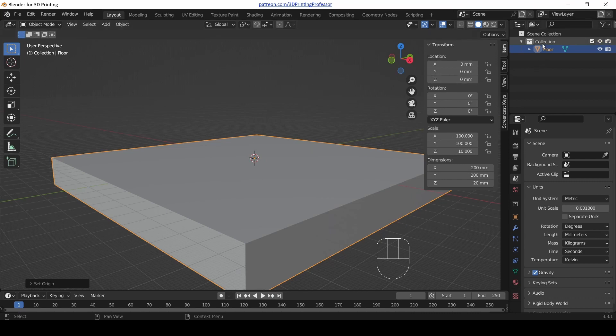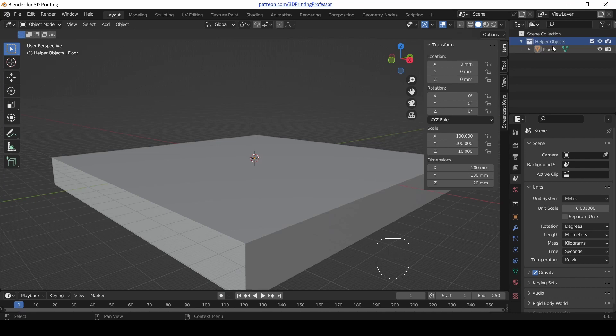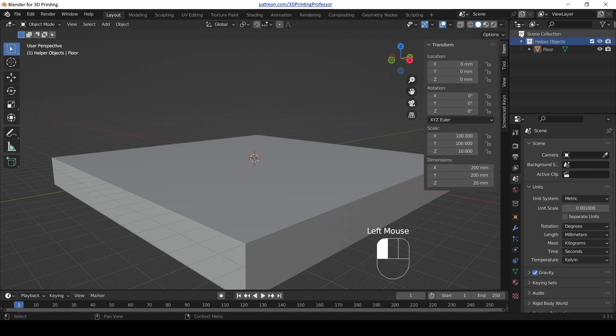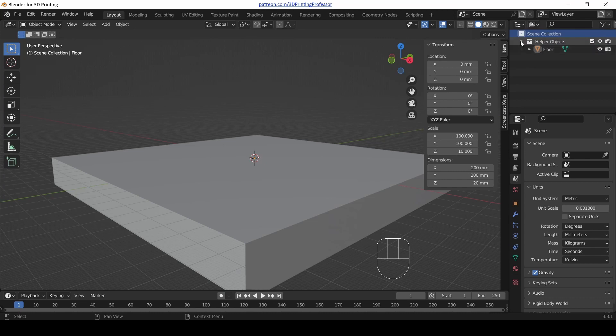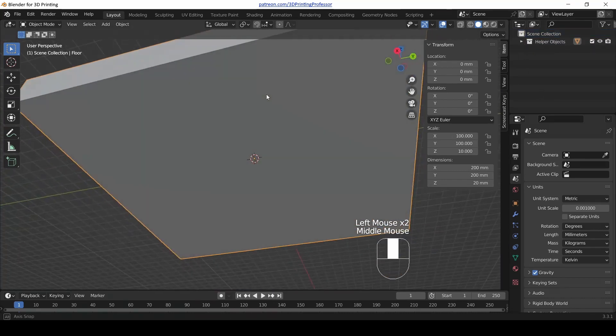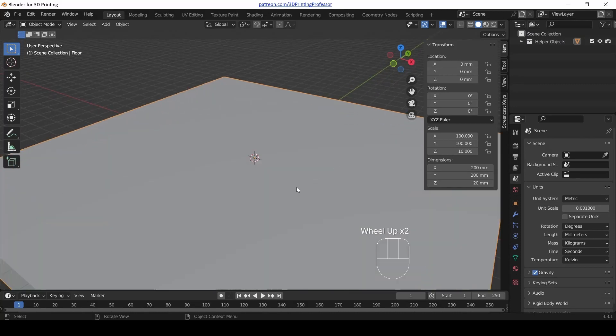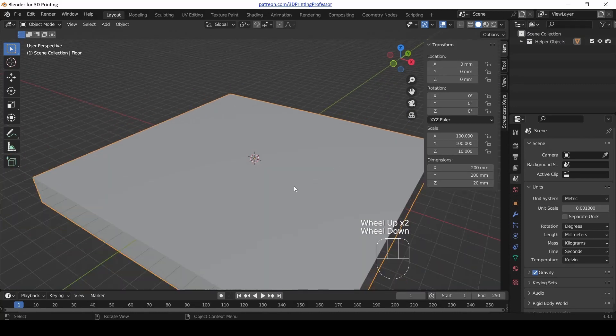We want to rename this cube to Floor. In fact, what I usually do is I rename this first collection that's called Collection to Helper Objects, and then I set the Scene collection as the active collection by clicking on it, so all new objects show up on the outside.